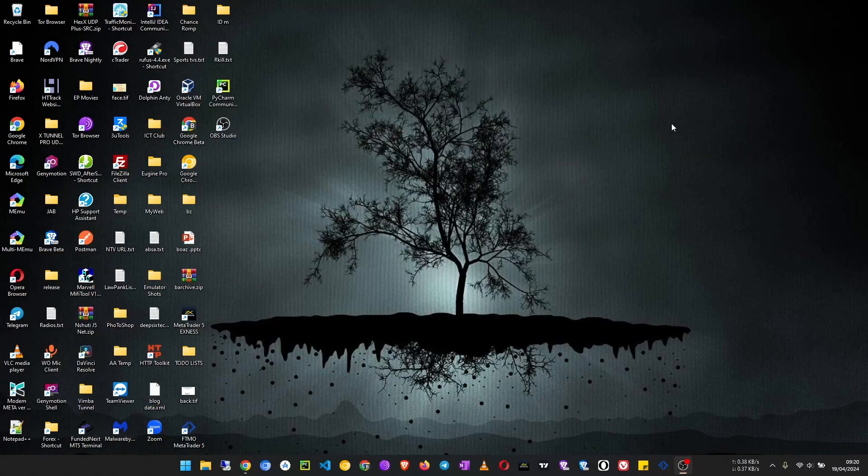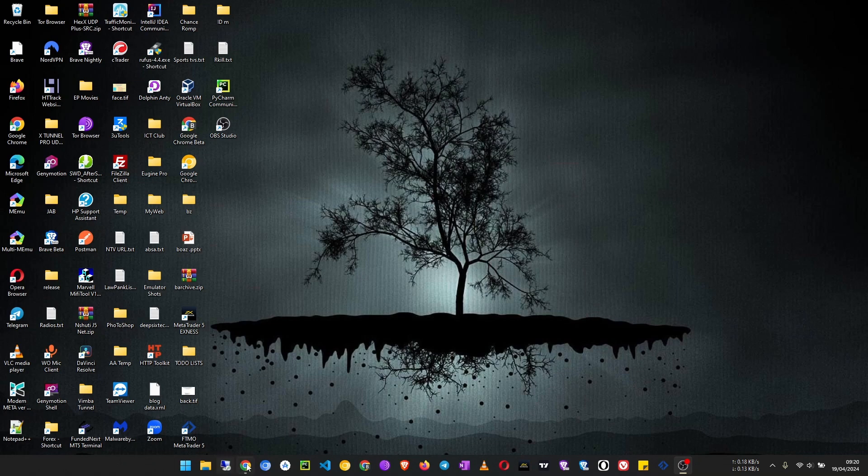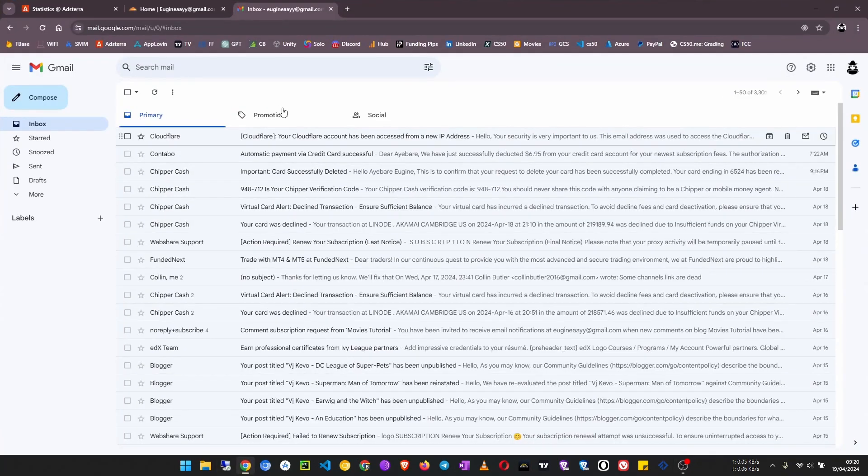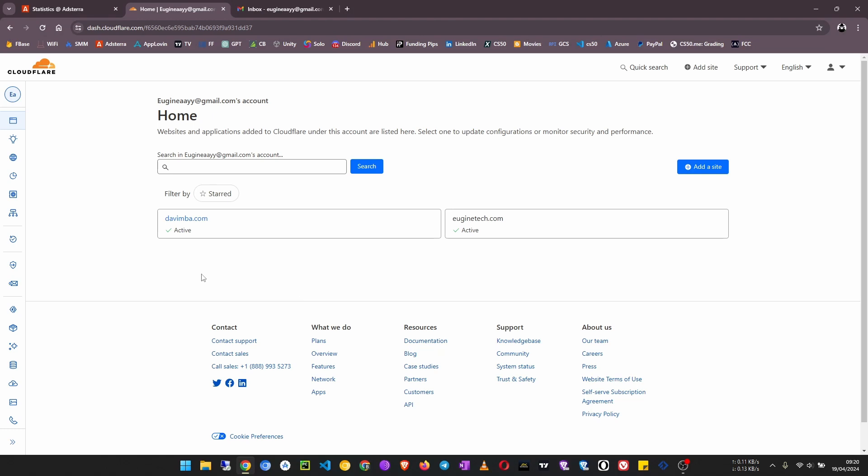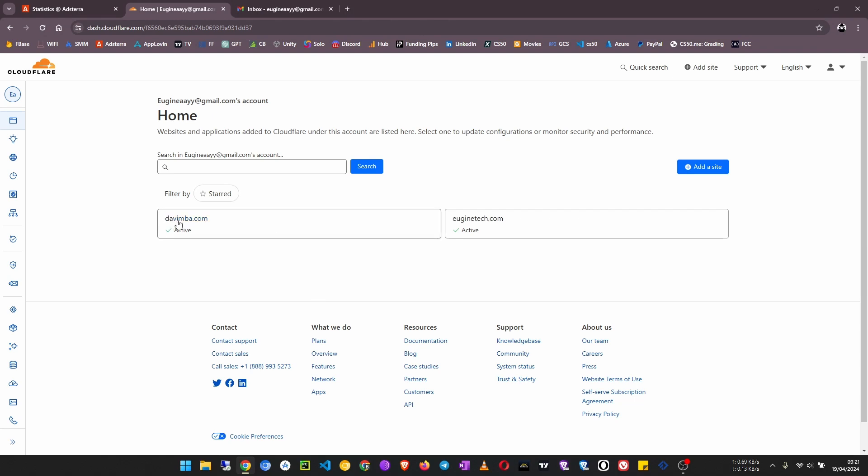In this video I'm going to show you how to route emails to your domain name using Cloudflare. For example, if you have a custom domain name like this one and you want that whenever a person sends an email using your domain name, let's say I create an email address which is admin@davimba.com, and I want that whenever someone sends an email to that email address it gets forwarded to maybe my Gmail account or any other email.